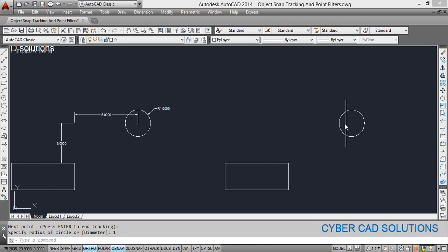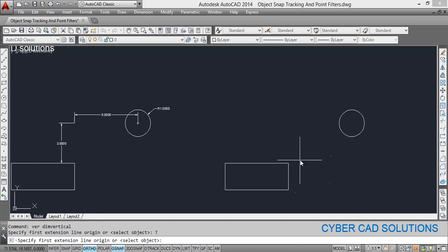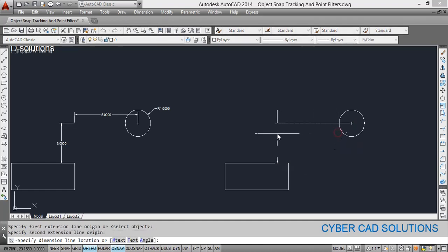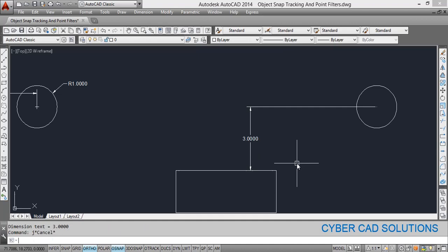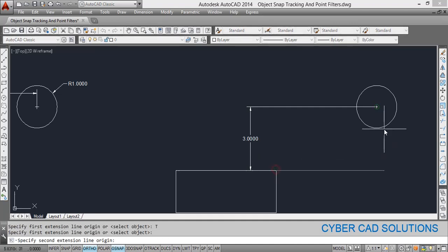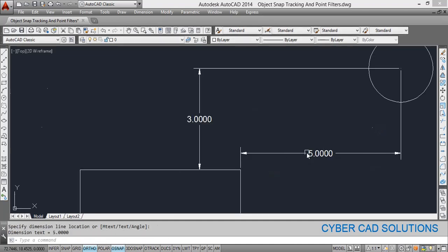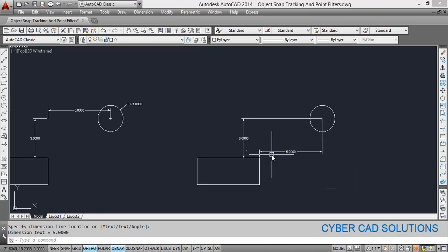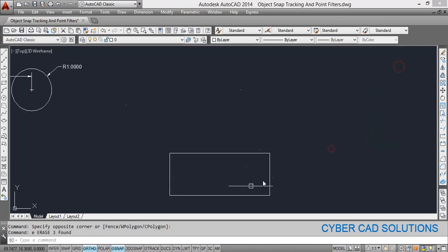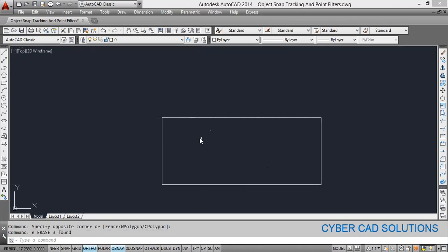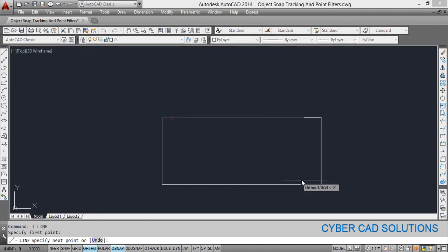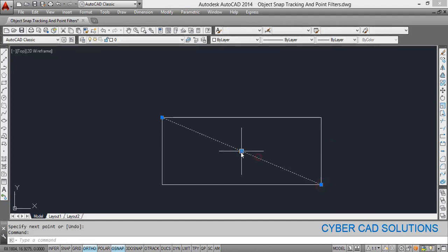Let us check the vertical and horizontal distances between this corner and the circle. The vertical difference is three units and the horizontal distance is five units. So using tracking, we can draw objects directly without reference lines. Similarly, if you want to draw a circle in the middle of this rectangle — where the diagonal's midpoint would be — without drawing that diagonal, we need to find that center point.